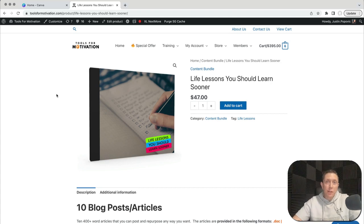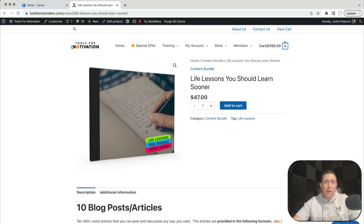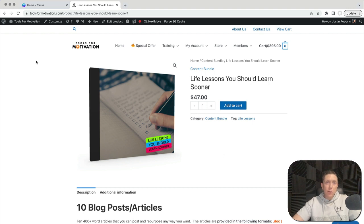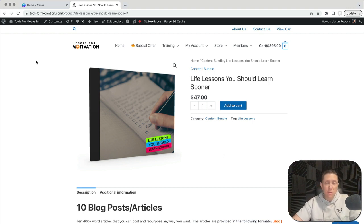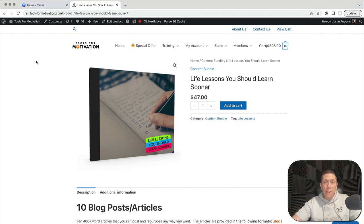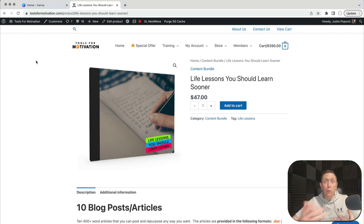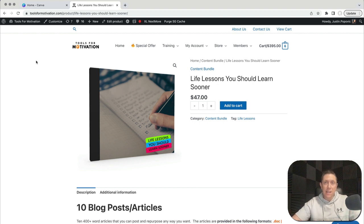Hey, it's Justin Popovich here from toolsformotivation.com. Today I want to show you a cool little example of how to use private label rights content. That's the stuff we create here at Tools for Motivation. Private label rights, often called PLR.